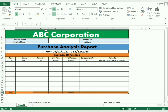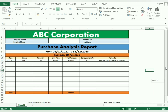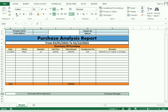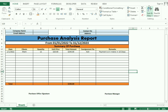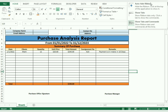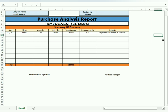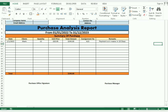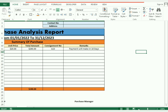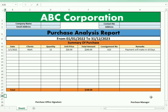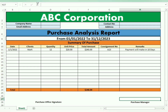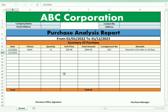Now after all this we make it bold to be more presentable. We can hide the sheet tab, and now we can test our whole sheet by putting data into it. We simply enter data and we get the whole purchase analysis report working correctly.